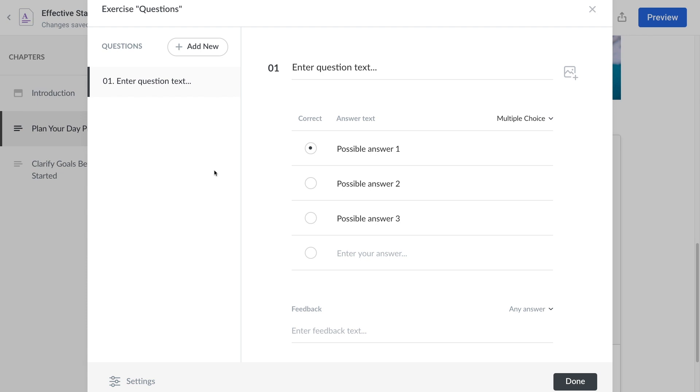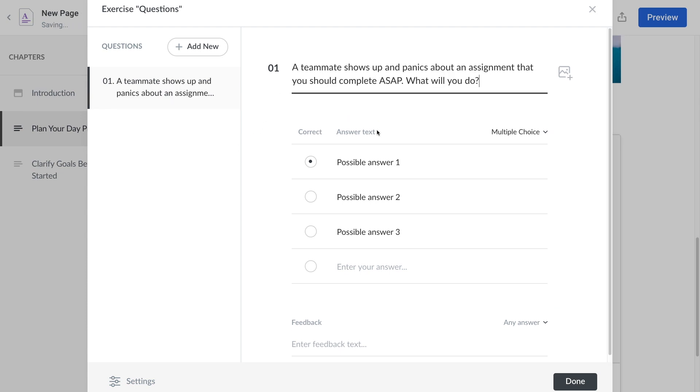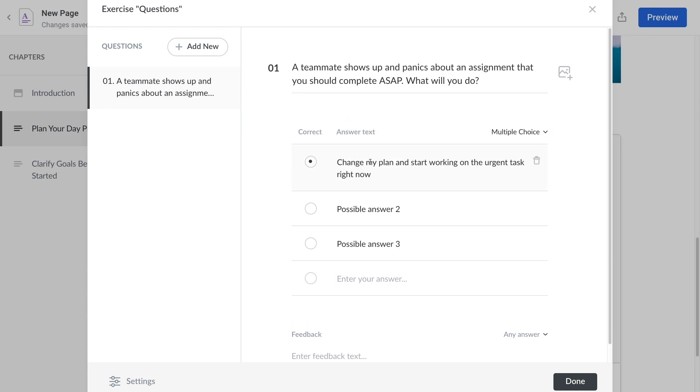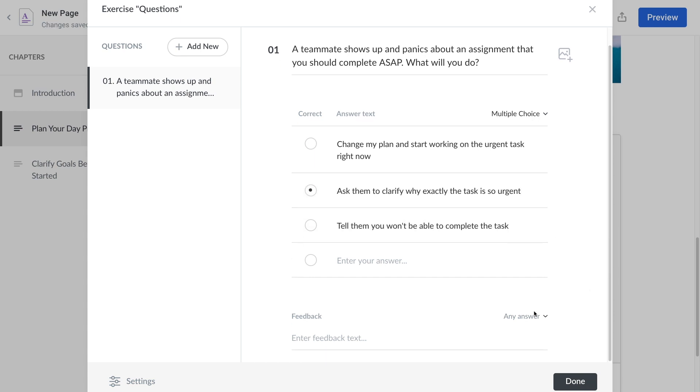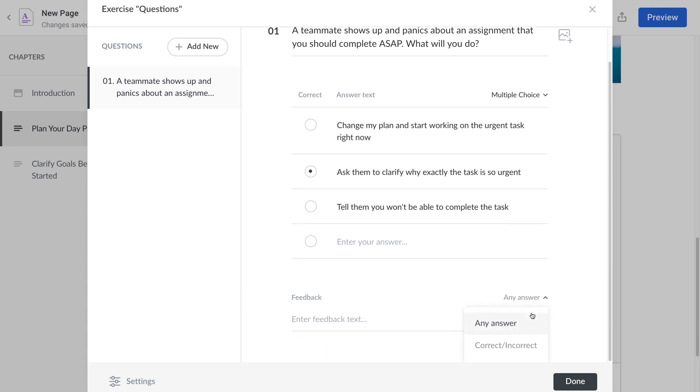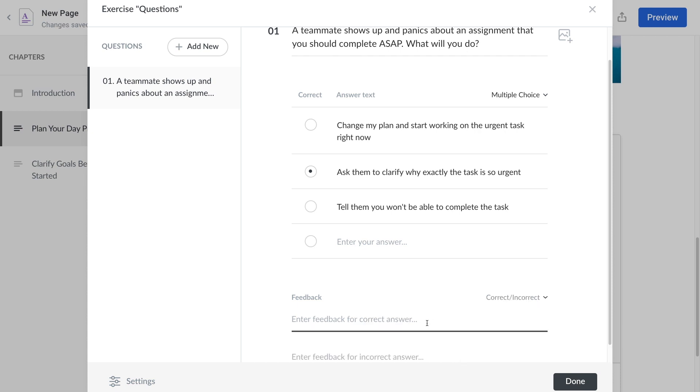Let's stick with multiple choice for now. Add your questions here and your answer choices down here. Make sure to select the correct answer. Down here you can add feedback for any answer or for correct or incorrect answers. Here I'll give a different response depending on if the user gets the question right or not.